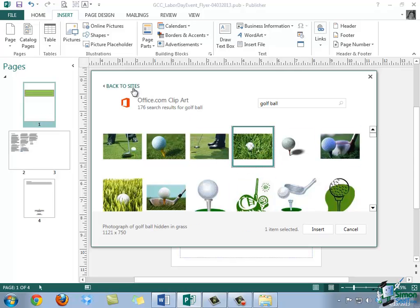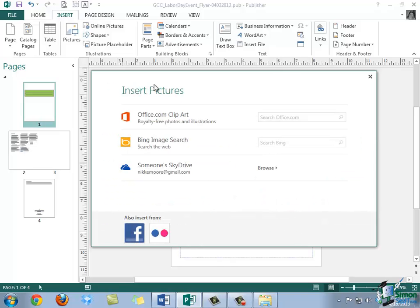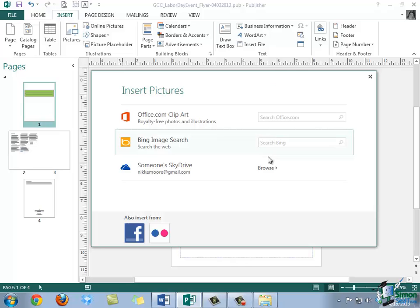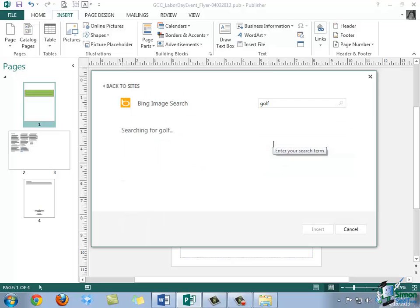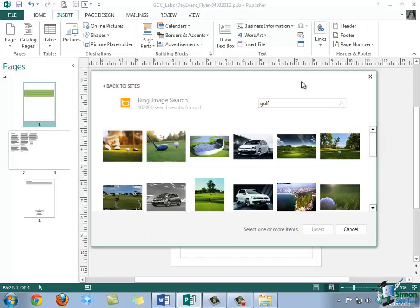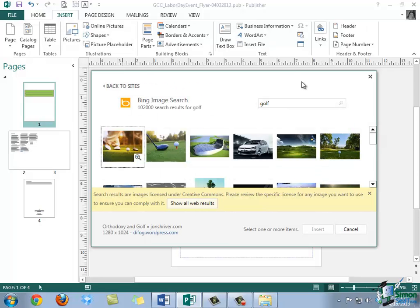In this case, I'm going to go ahead and click the Back to Sites button so that we can take a look at our other options. The next option is to search for an image online using Microsoft's Bing search engine. So you would simply type your search keyword into the text box and then hit Enter. So in this example, we're just going to do a simple search for golf and then I'll hit Enter. Now it might take a moment depending on your internet connection, but you may notice now that different images are displayed when Bing conducted this online search.